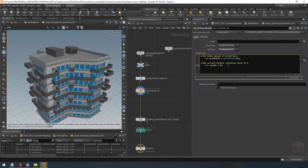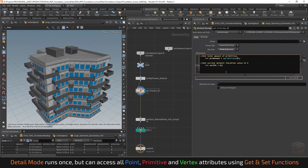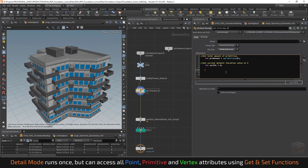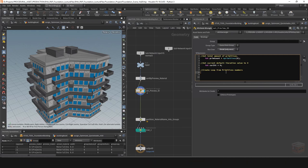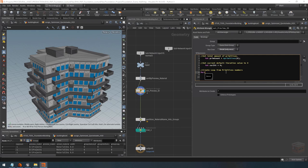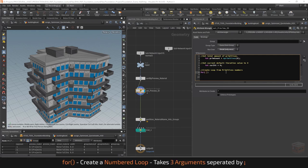Next I want to run a loop over all of the primitives in our mesh. We're running in detail mode, which only runs once, but in detail mode we can actually access the other iterations of our loop. You cannot do that when running in primitive mode because each primitive loop is parallel to all the others — you cannot see them. In this case it's linear, so we have the ability to access data from the previous loop. Let's set up this loop first and then I'll show you what we're going to do with it.